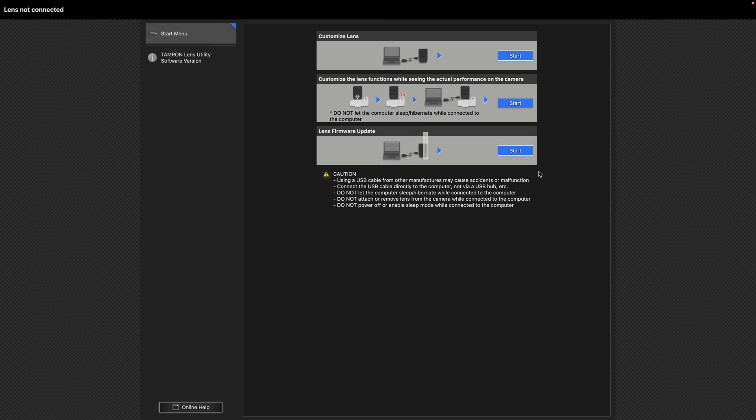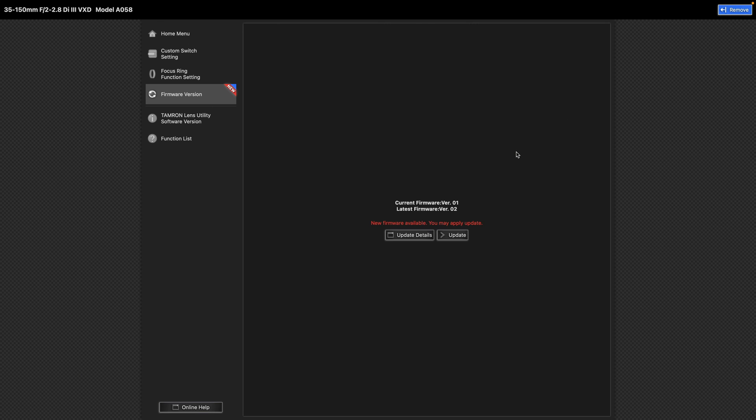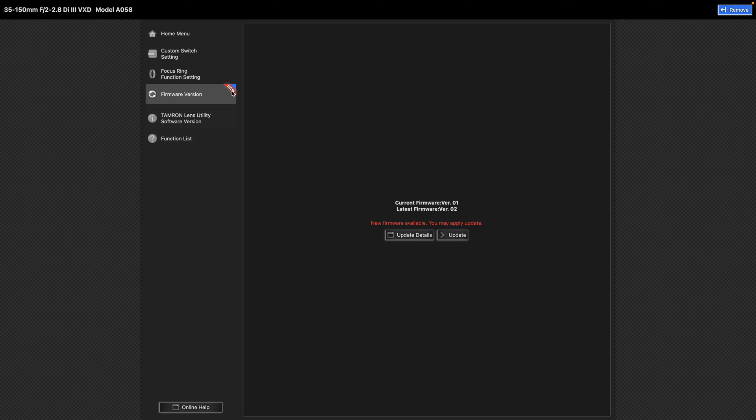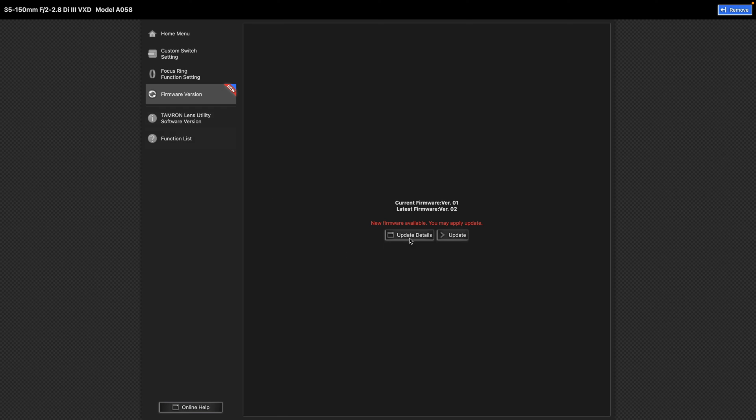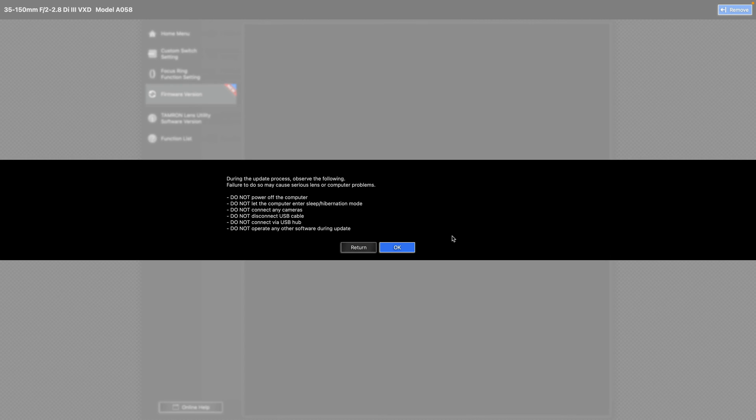In the Lens firmware update section, click start. You will see the current firmware version and the latest firmware version available for update. There's update details button. I won't be looking at that. I was just going to go update. Click update.